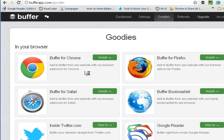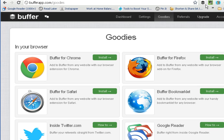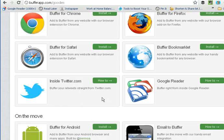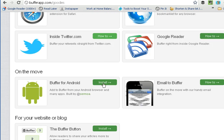If you go to the Goodies tab, you'll see that you can put the Buffer application on your browsers. I use Chrome, so I've got it up here in my browser section. And you'll see that if you have Google Reader, you can put it there. You can also put the bookmarklet and use that on any website you're looking at on the internet.